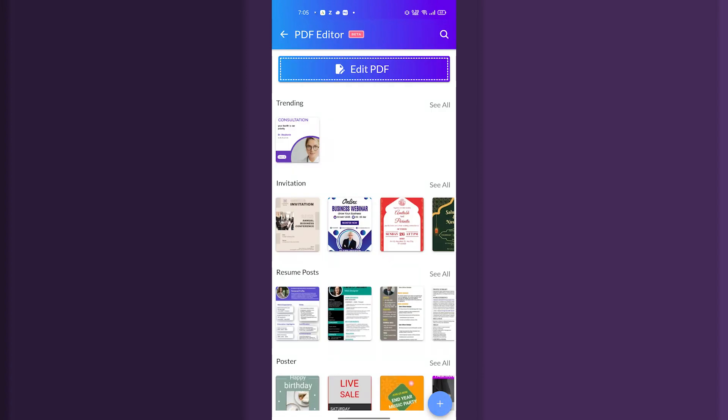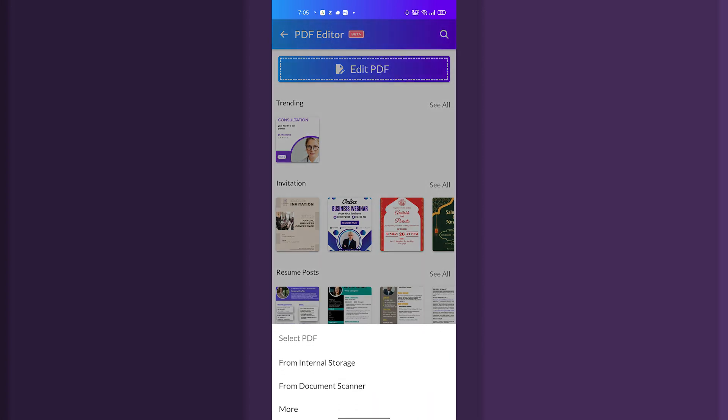When you tap here we can see the edit PDF option. Just tap on edit PDF and select whatever document that you need to select as PDF. So this is how we are going to edit or create PDF on Doc Scanner app.